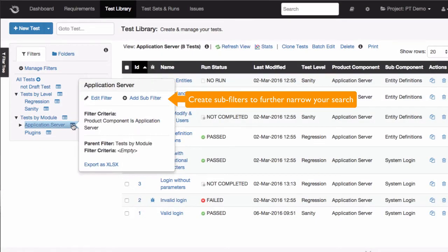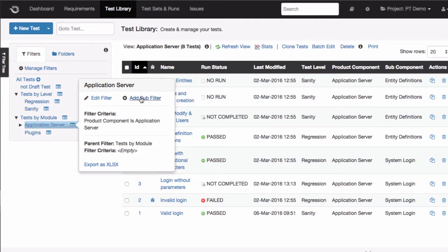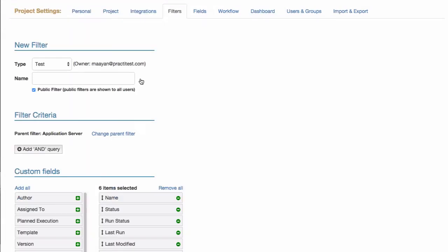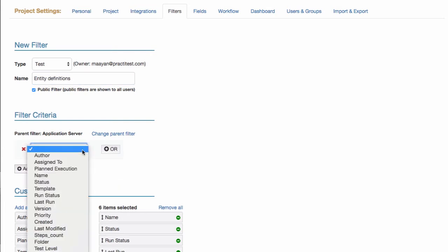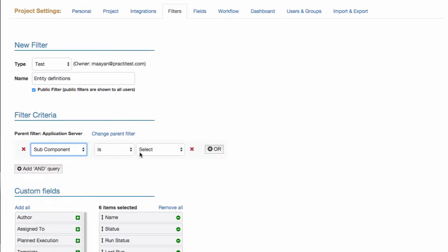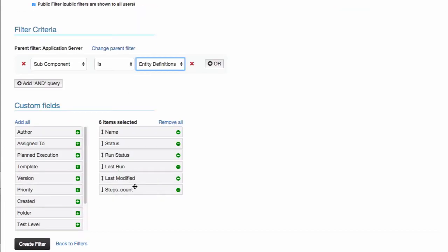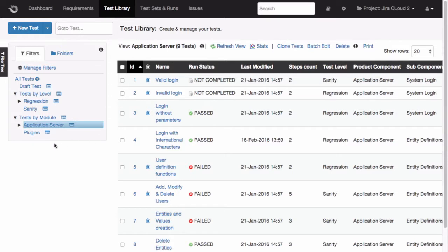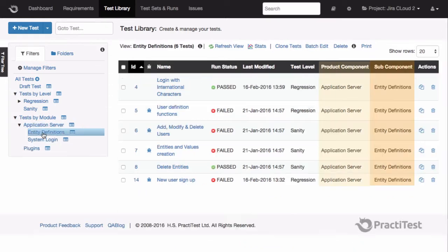You can also create a new sub filter in a similar fashion like this. You can edit the sub filter name and criteria. Just hit create filter when you're done. Now you will see that under my previous main filtering by application server, I have my newly added sub filter by entity definition.